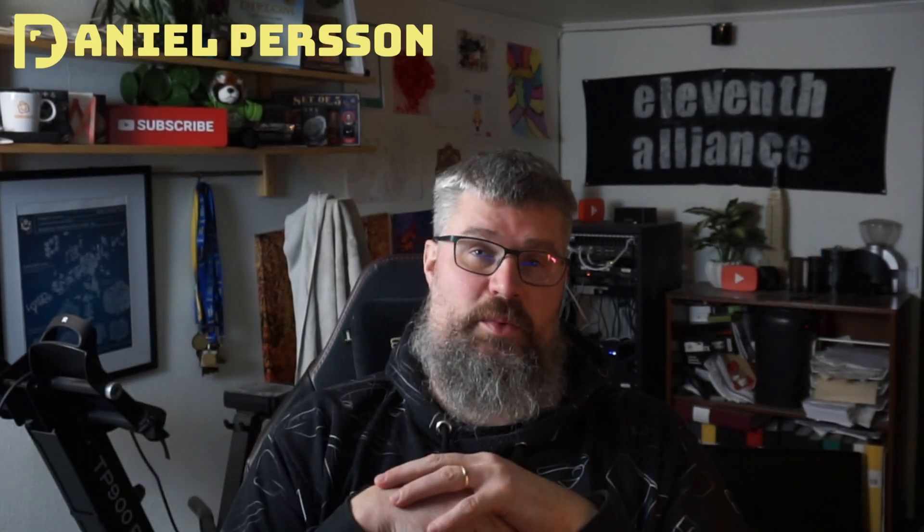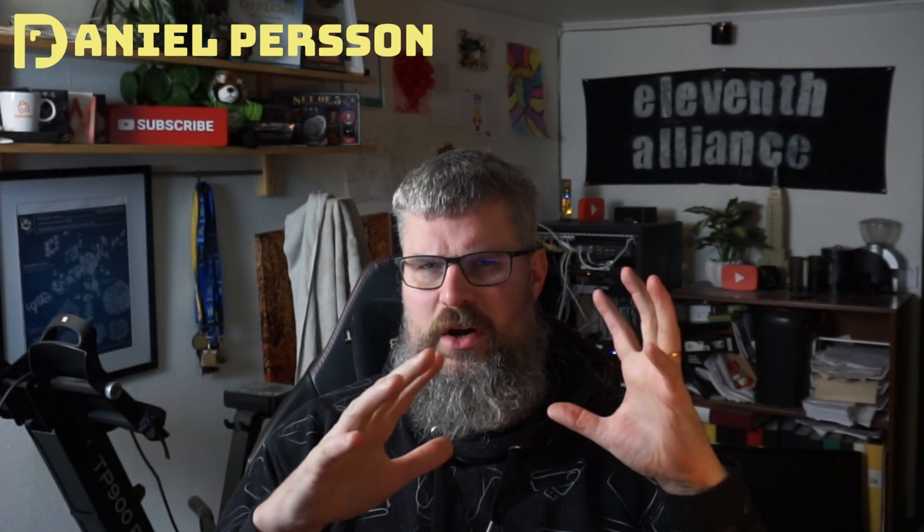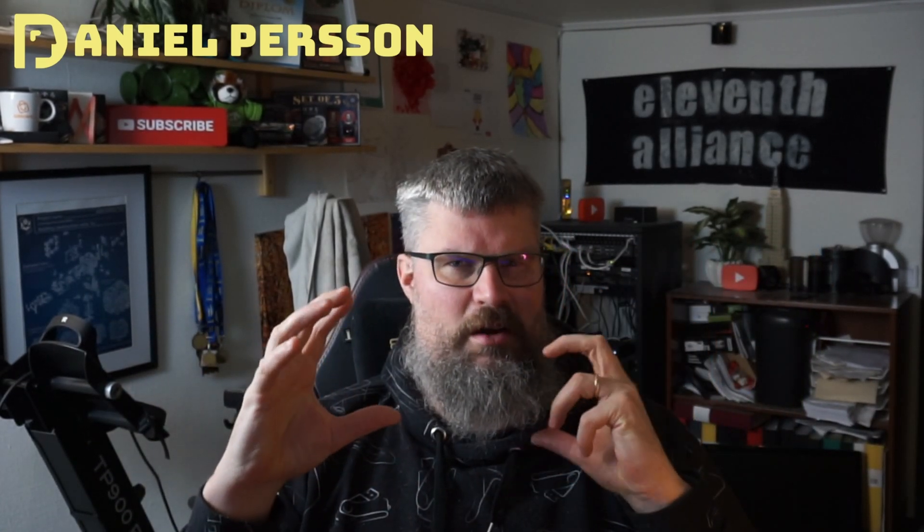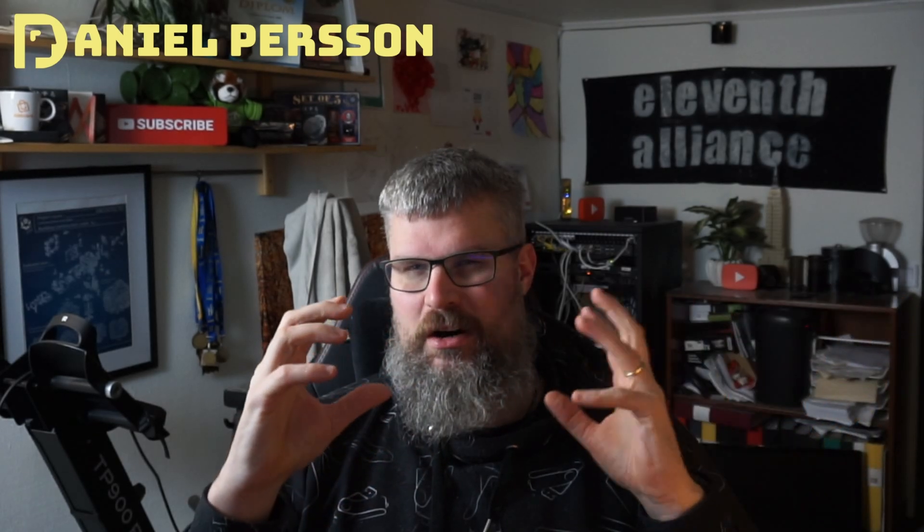Hello explorers and welcome to another video. Today we are going to talk about ChatRTX.